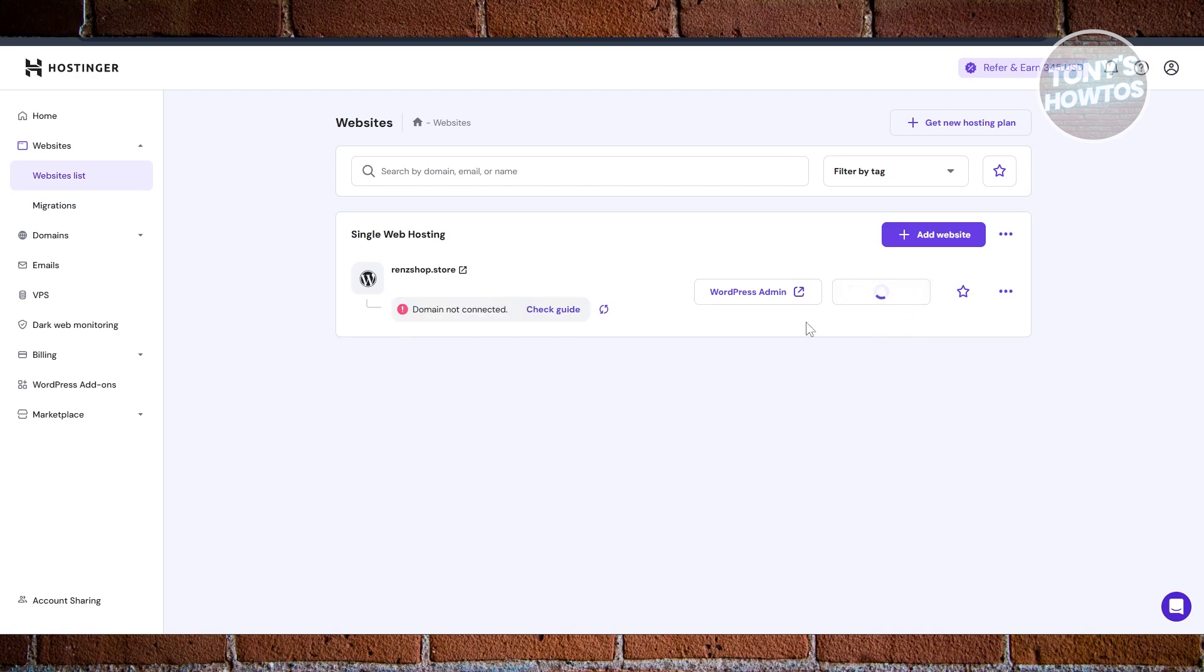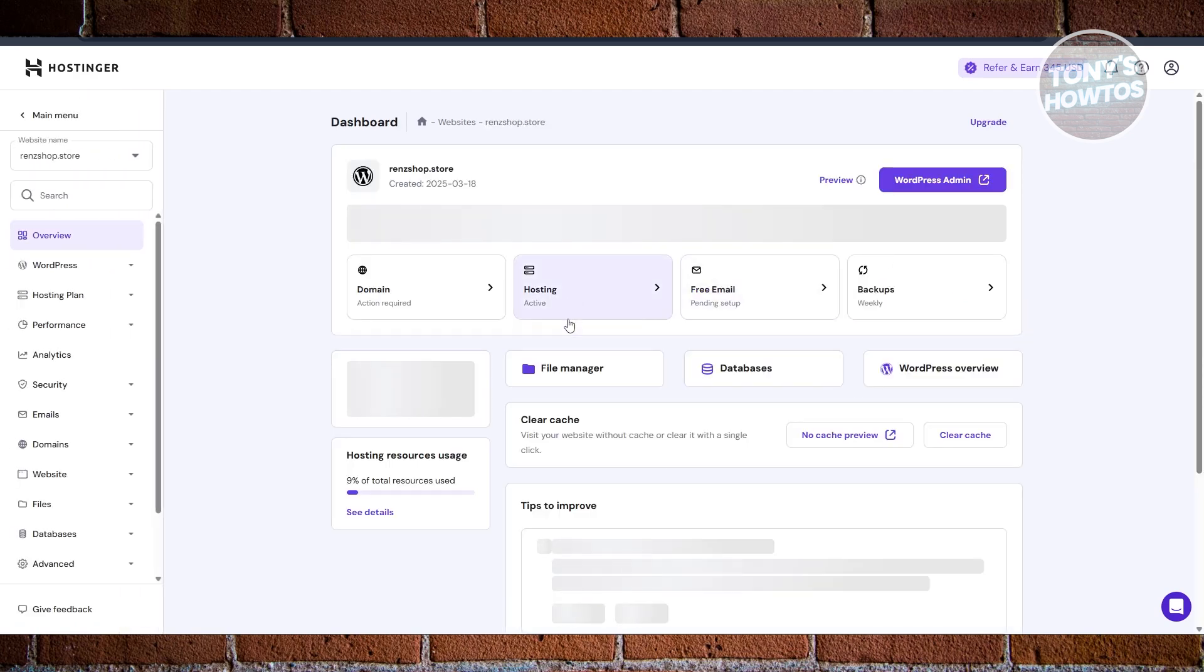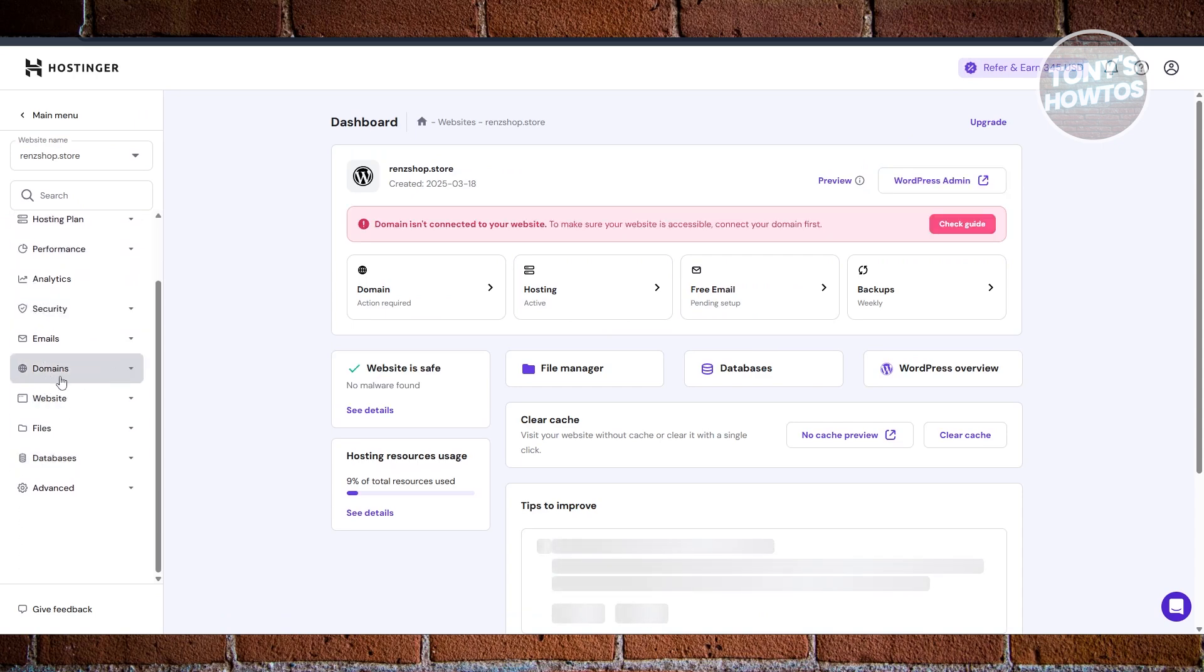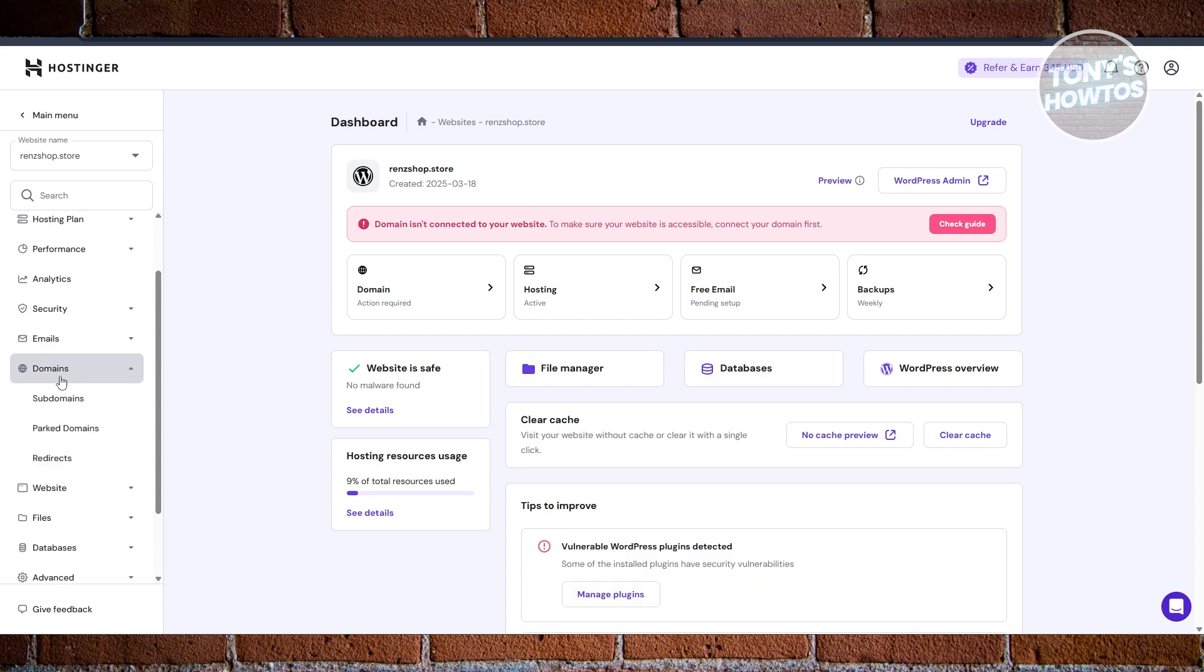Once you've done that, we want to go to the left side here and expand the Domains option, since Subdomains is under Domain. From here you want to click on the Subdomains option.